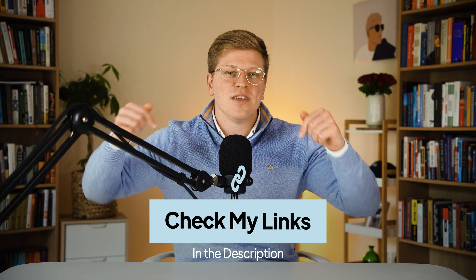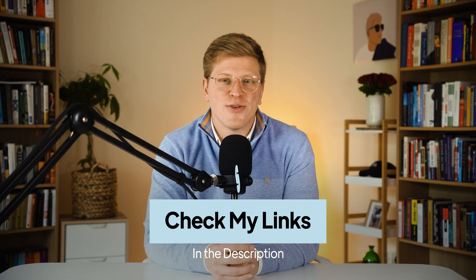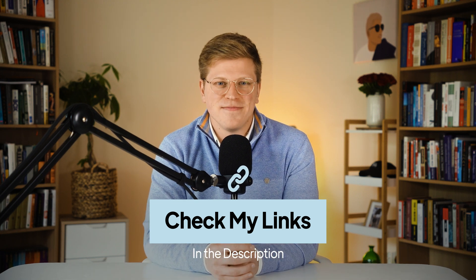I hope this video was helpful. Thank you so much for watching, and I'll see you in the next one.